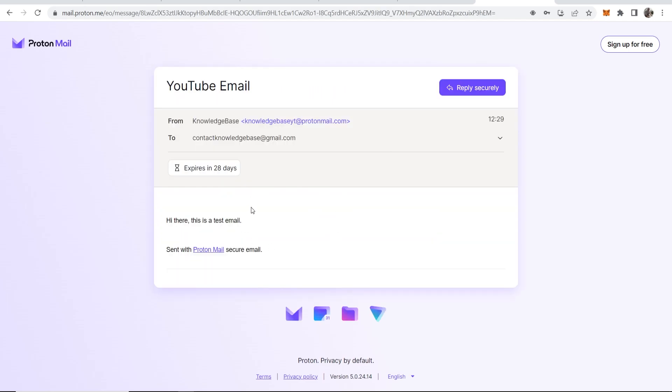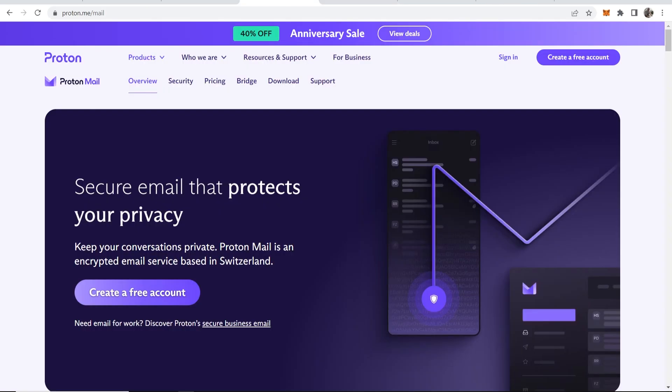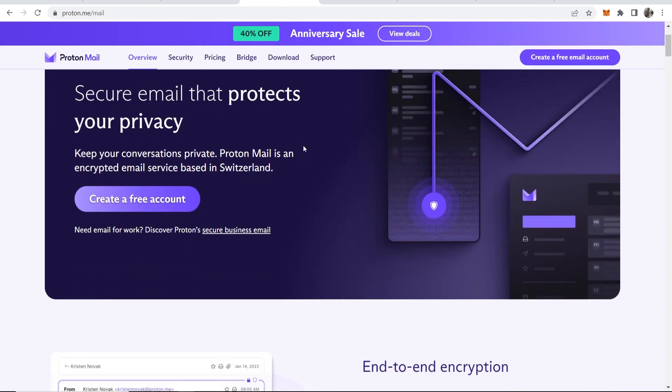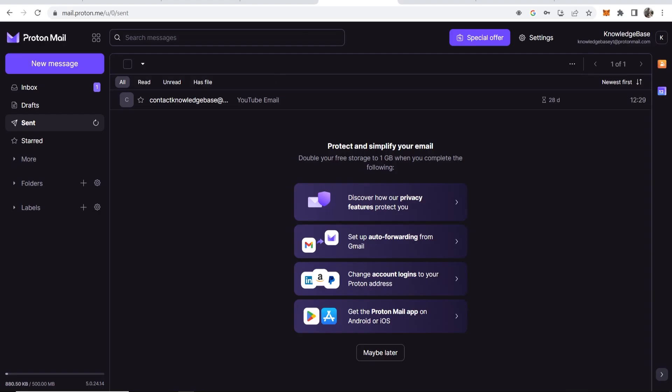We can now see this email. And that in short is how you would use Proton Mail. Use it like any other email provider and you can send encrypted messages to Proton Mail accounts and any other emails with a password.